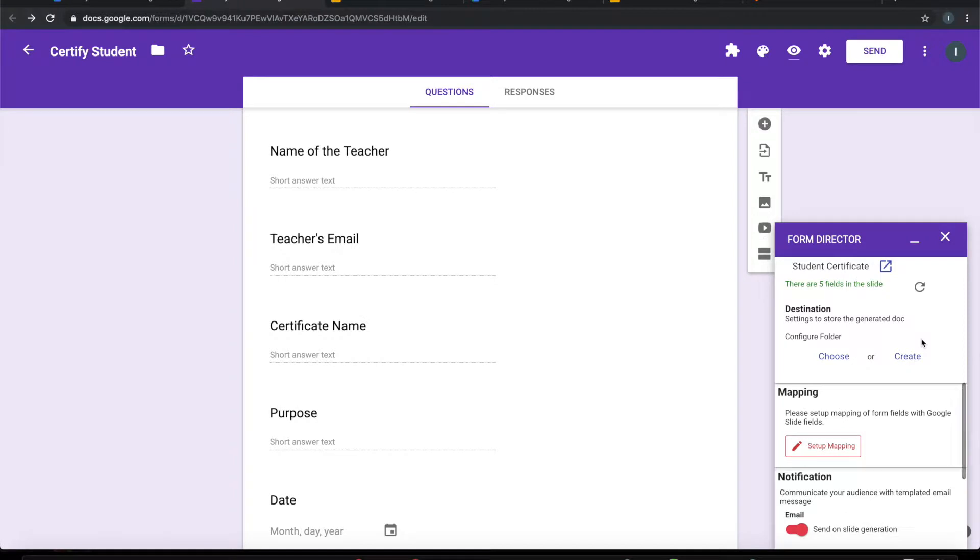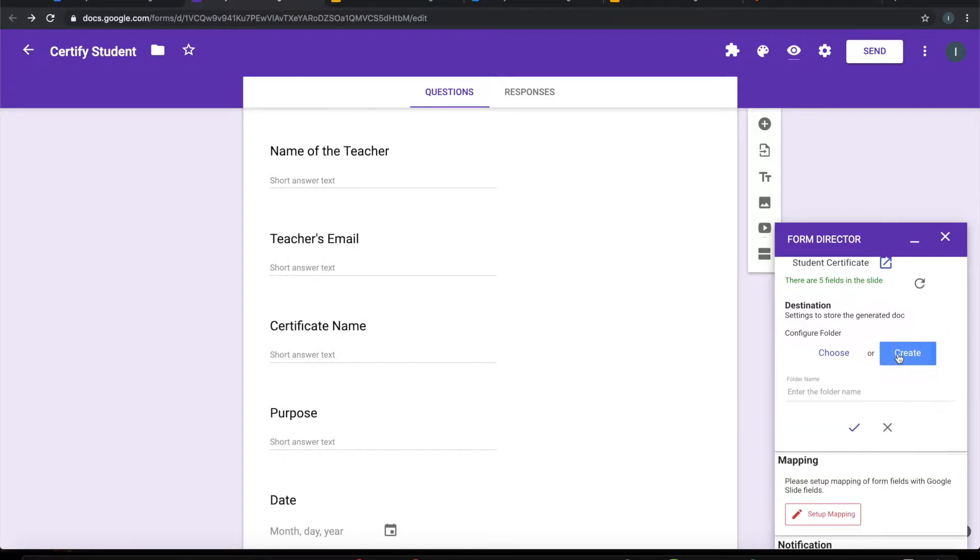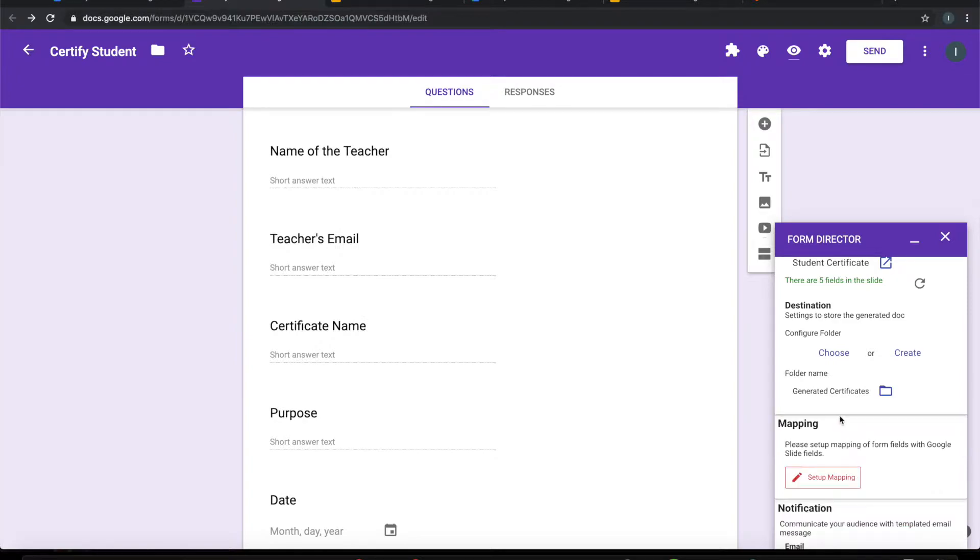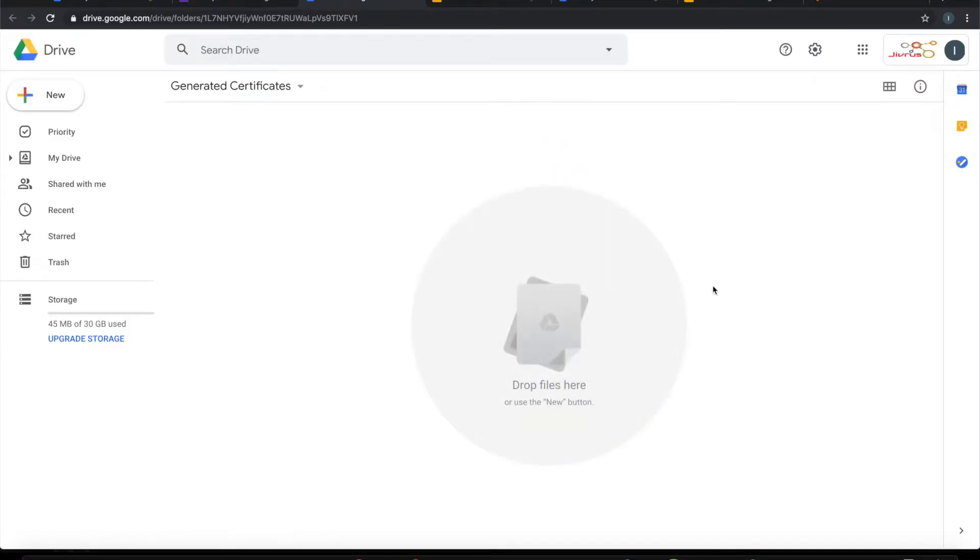Once this is selected, I can configure where the generated documents need to be placed. Let me create a folder for that. Let me call it 'generated certificates'. It creates a folder. The folder will be currently empty because we have not generated anything.